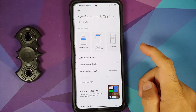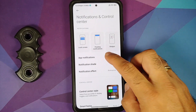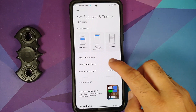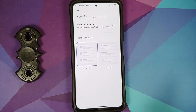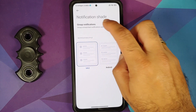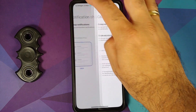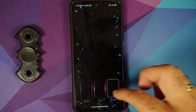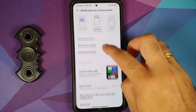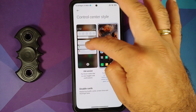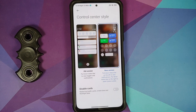For Notifications and Control Center, you can control notifications on a per-app basis, change your notification shade between MIUI and Android style, and enable group notifications. The notification effect option here is the same as in the AOD section.